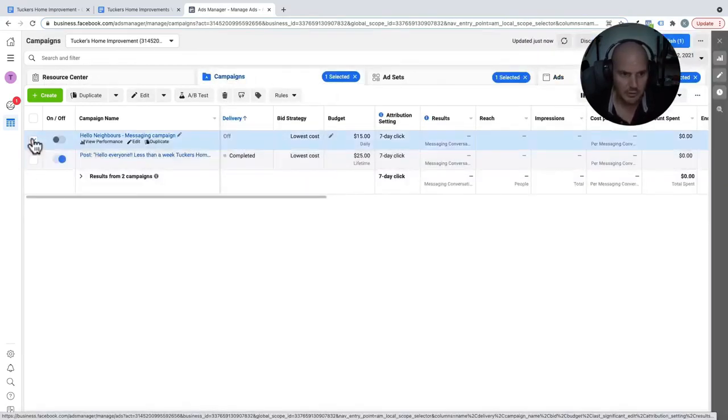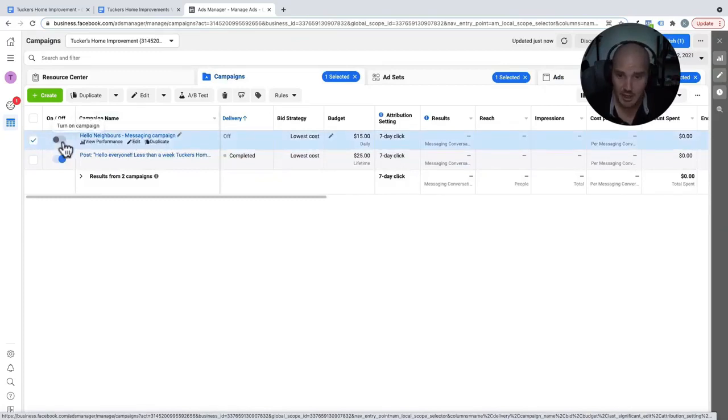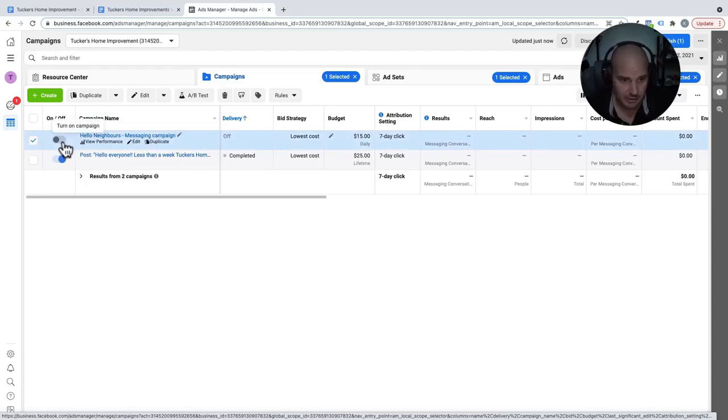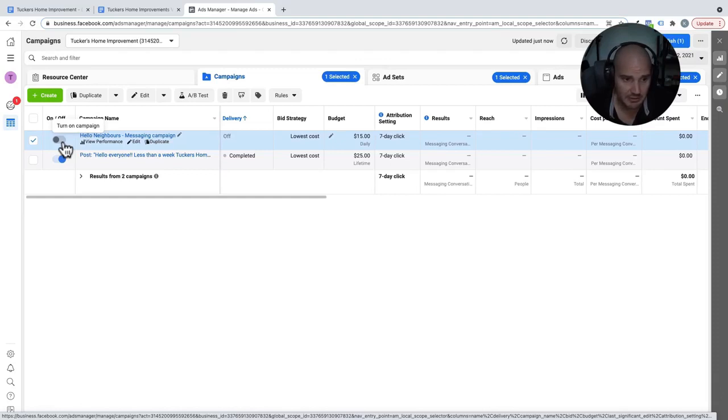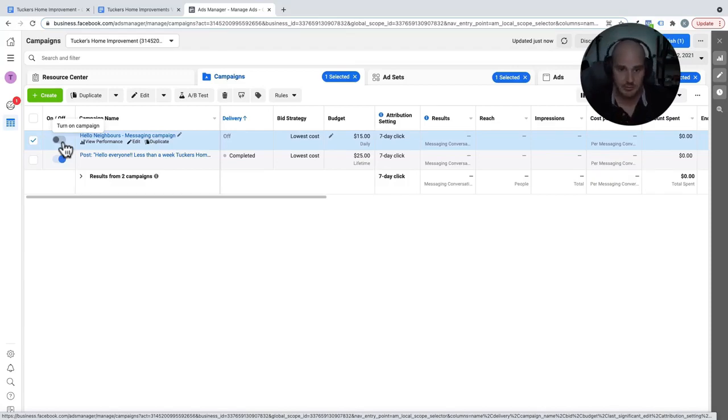So at this point, we have our Hello Neighbors messaging campaign all set up. We have it turned off. I am going to pass this on to my colleagues so that he can look it over, double check everything. And if he says everything is set up correctly, because human error does happen, he's going to look into it, make sure everything is set up correctly, and then we are going to turn it on.